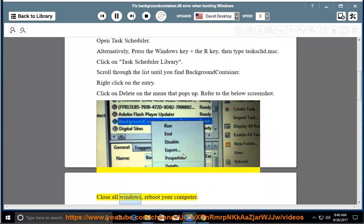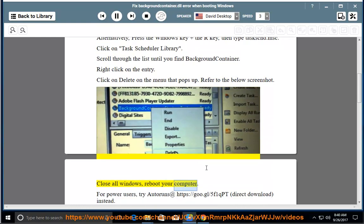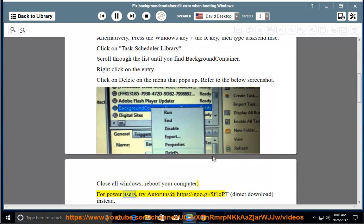Close all windows and reboot your computer. For power users, try Autoruns at https://goo.gl/5f1qpt.